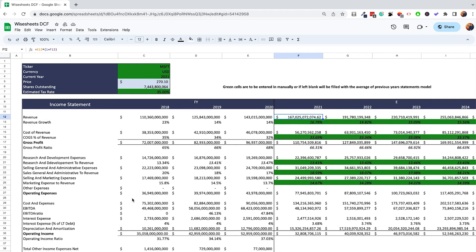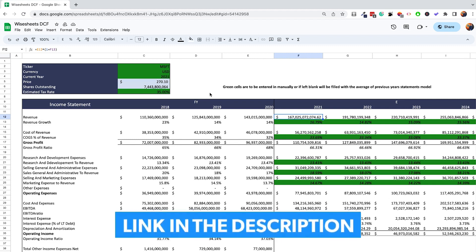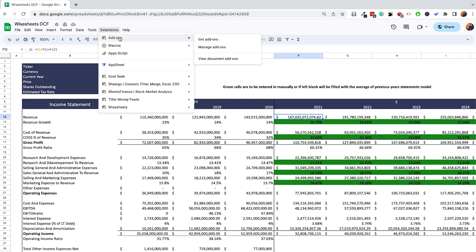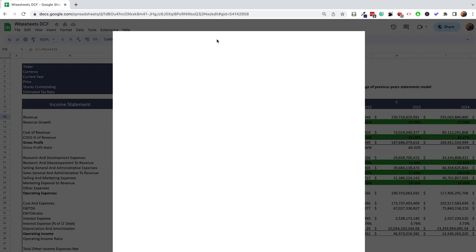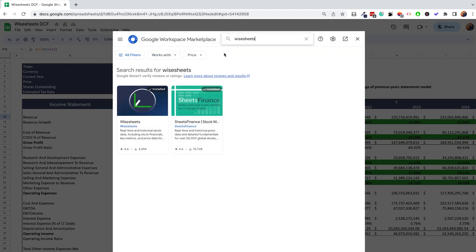I'm going to show you how to download the template and then walk you step by step through how it works. The way to download this template is very simple — I'll leave a link in the description, but a better way is to go to Extensions, then Add-ons, then Get Add-ons, and search for Wise Sheets, which is the add-on that allows you to get stock data right on your Google Sheets or Excel spreadsheet.